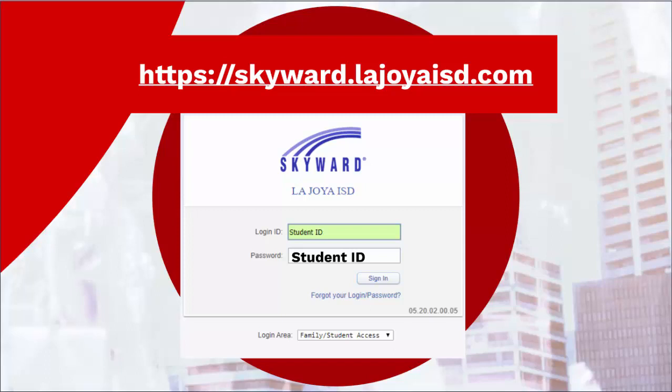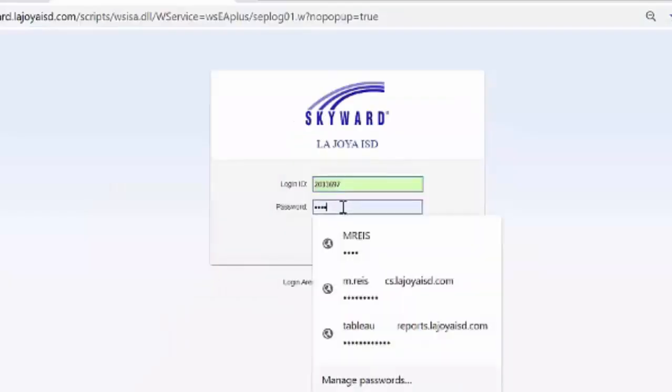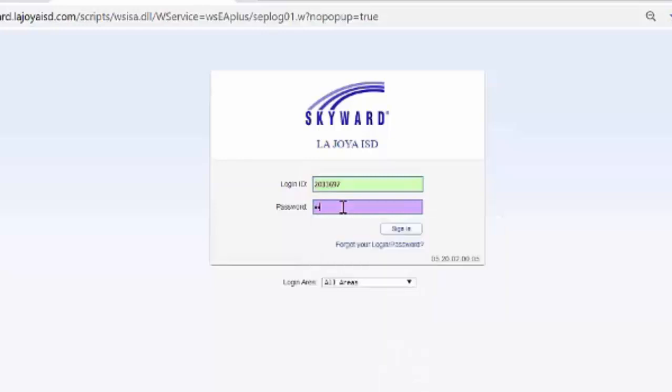Once you get the Skyward login screen, they're going to enter their ID number, and their password is also going to be their ID number.